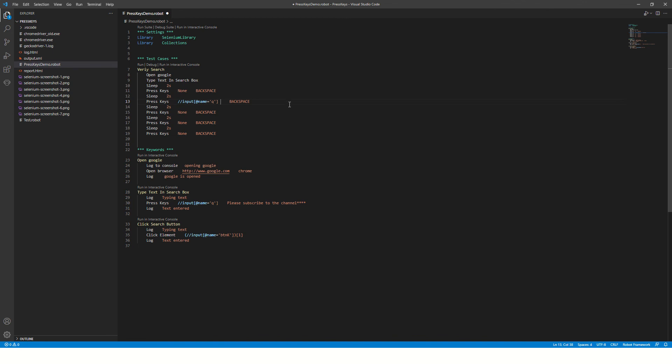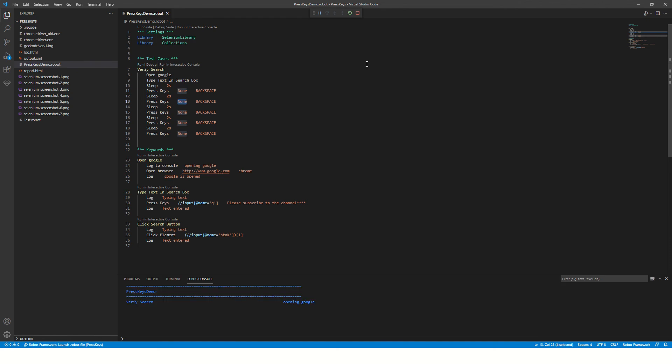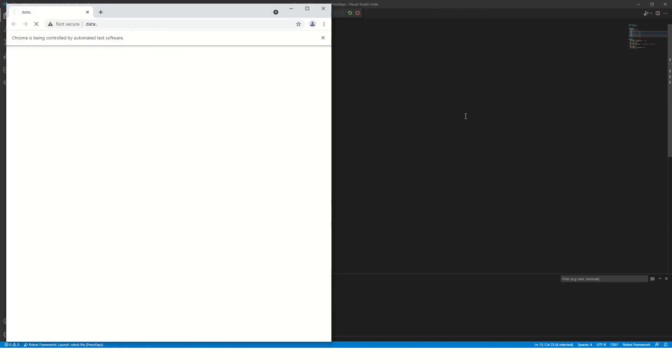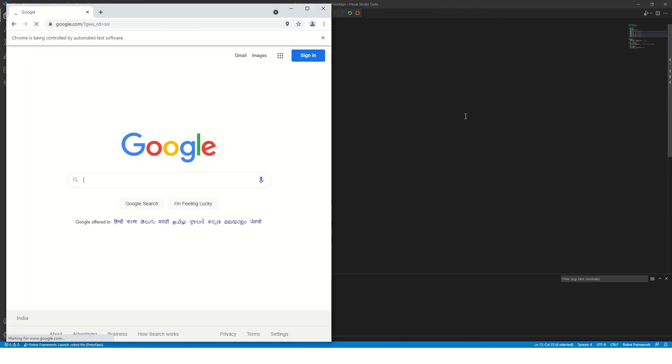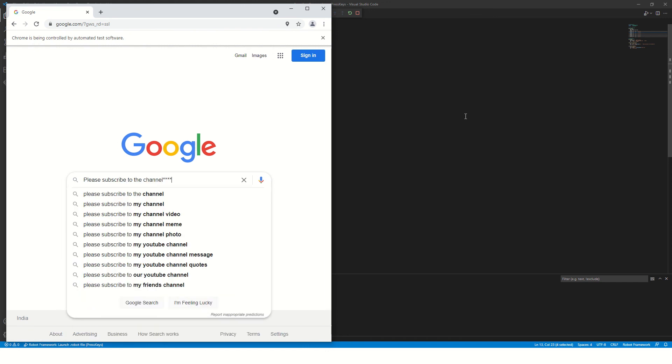For now, we'll just run this program and see what happens. It will launch Chrome browser. Okay, it has typed some text and now it is erasing it one by one. It's waiting for some time and it presses backspace.